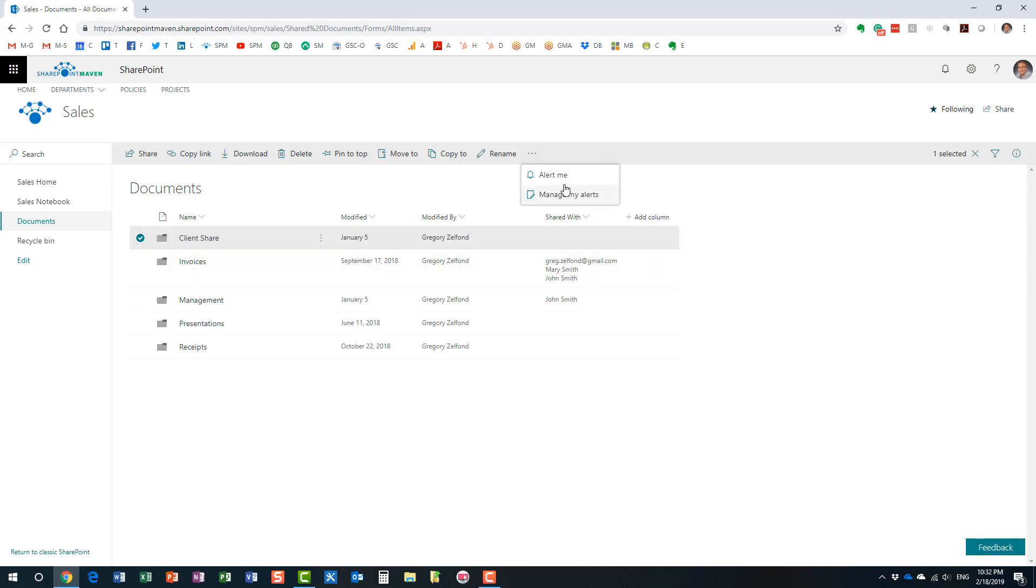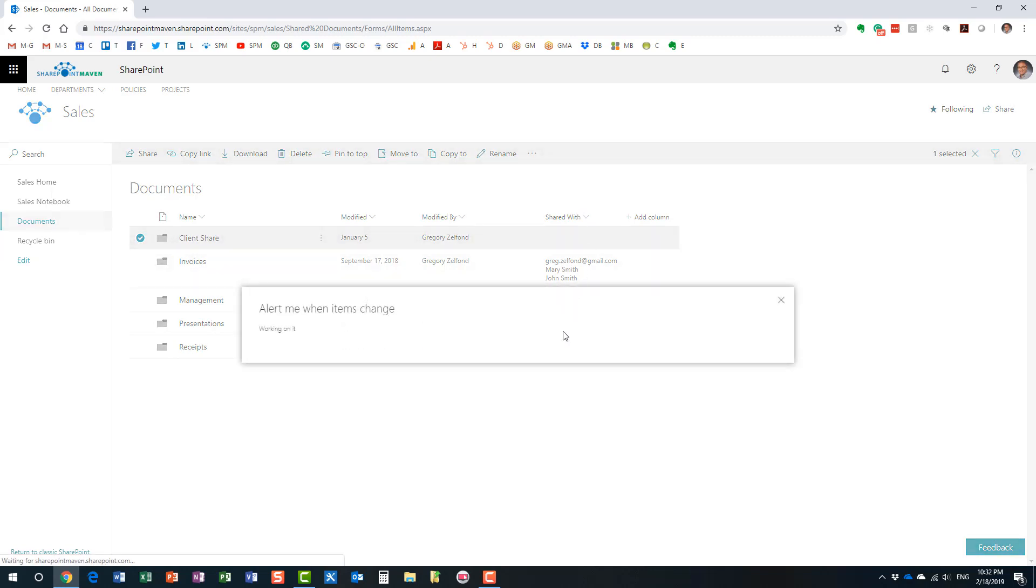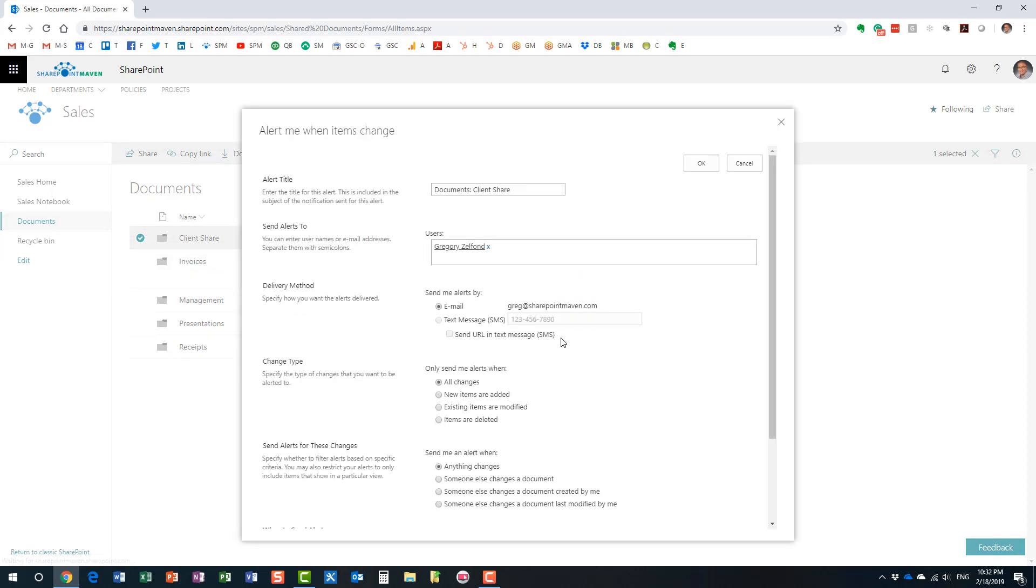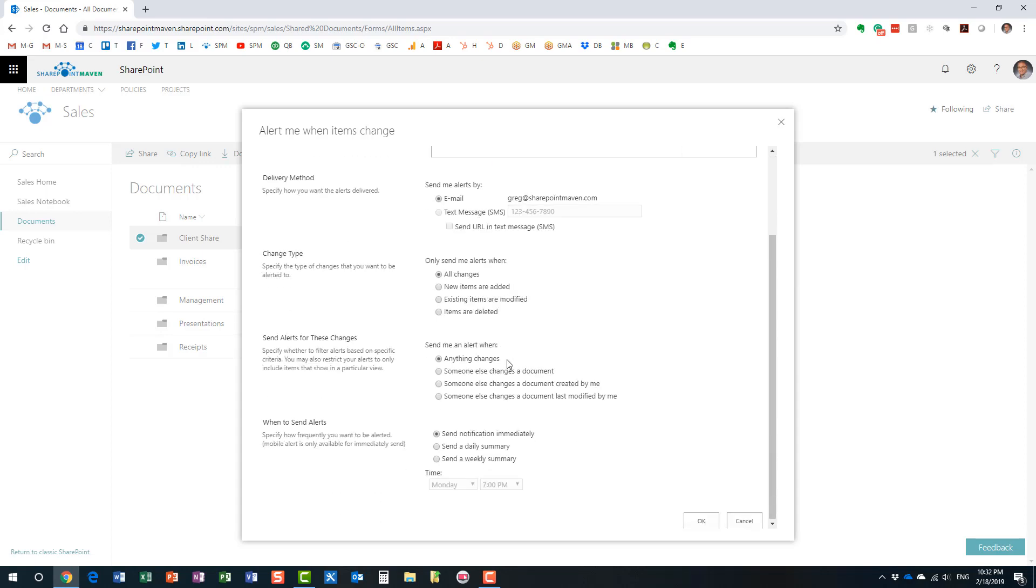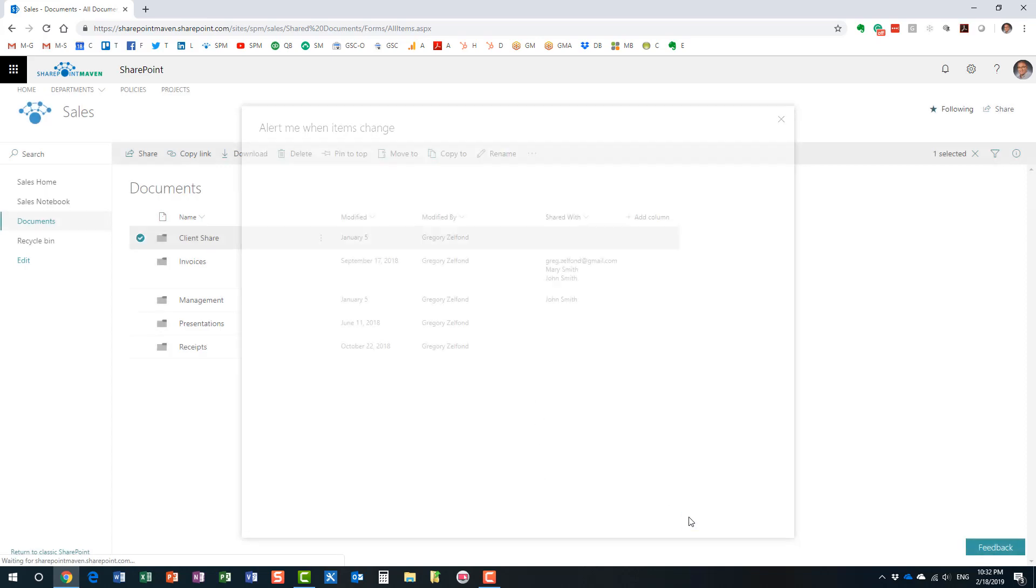So, same steps. Just need to hit the checkbox. And here we go. This time we are setting up an alert on this particular folder. And the screen is the same. You just fill in the blanks. Let's just say I want to be notified when new items are added. Click OK. The alert has been set up.